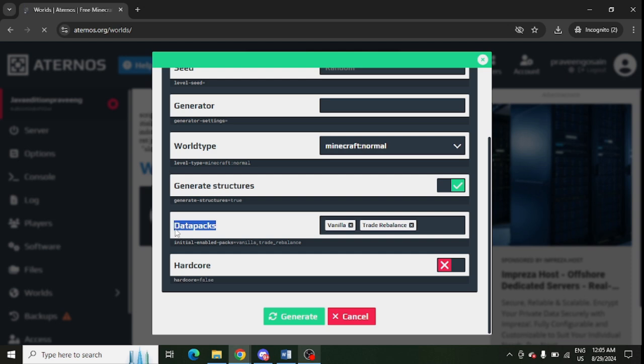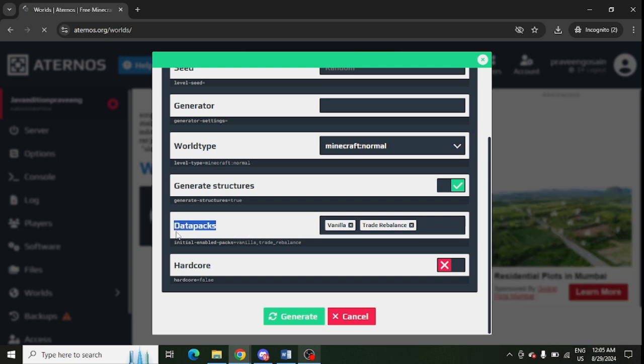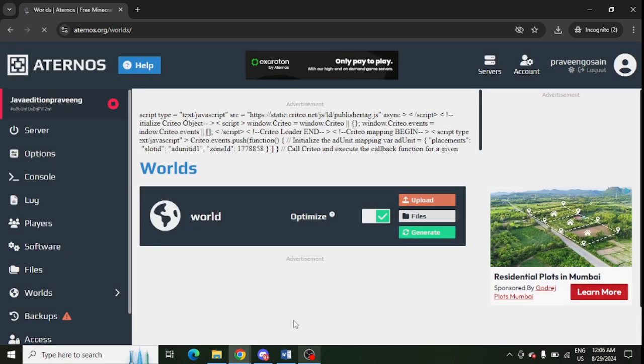If you are using the old world, then you will get enabled Data Pack. So make sure to enable it and click on Generate. After that, the experimental feature will get enabled in your world.